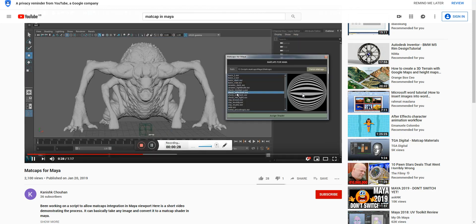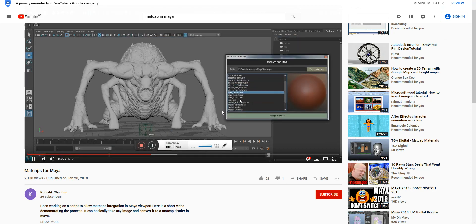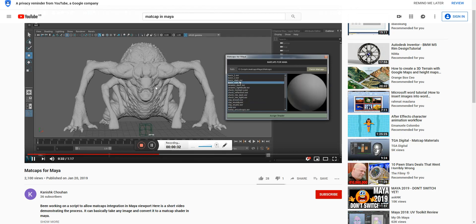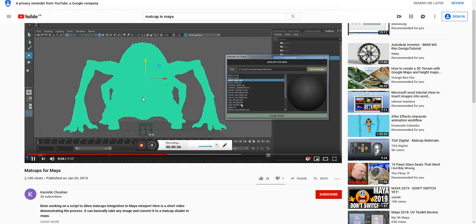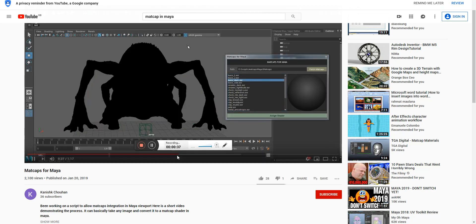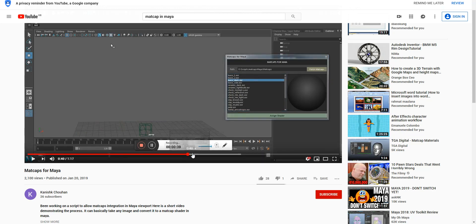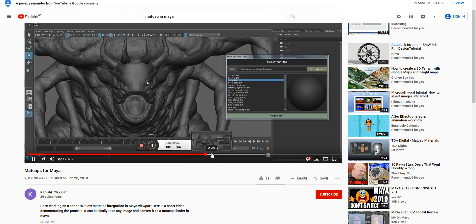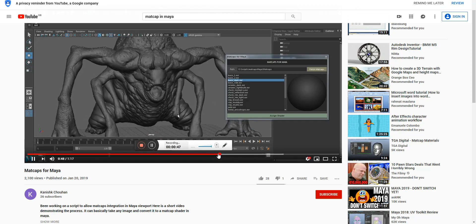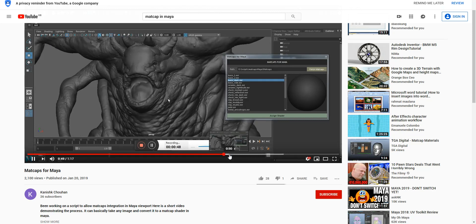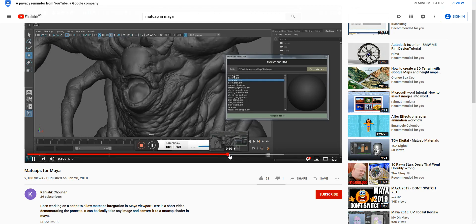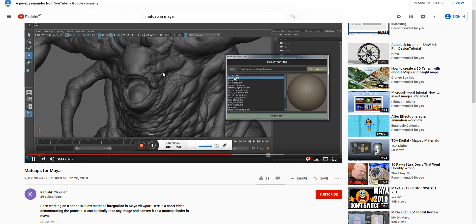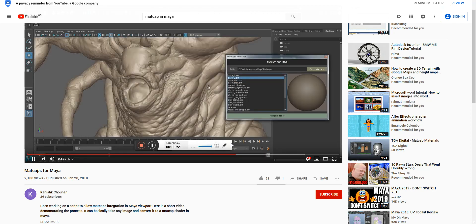It previews on the viewport in real-time, as you can see. The same way we can set up in Maya by doing some manual steps, which I'm going to show you how to do.